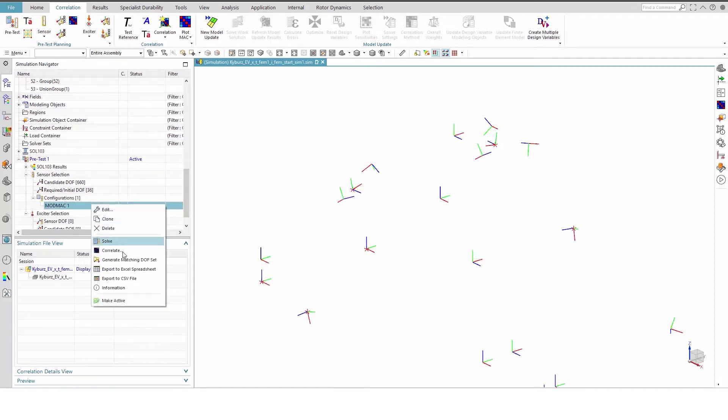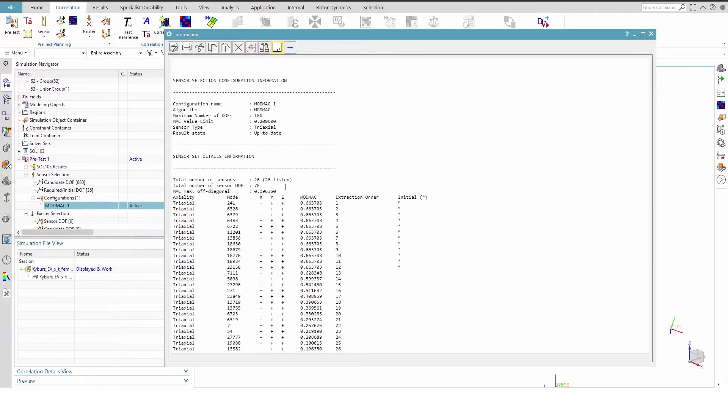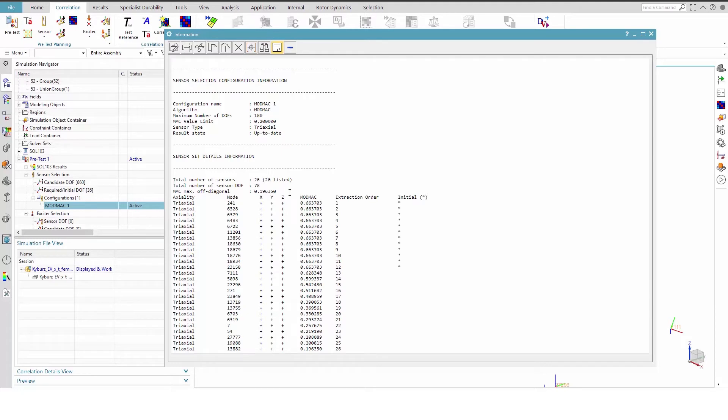Right-click and view the information of the solved configuration. The ModMac algorithm takes the initial sensors, computes the Mac's octagonal Mac, and then reduces it by sequentially adding degrees of freedom from the candidate sensors. As seen in the table, it took 26 nodes or 78 degrees of freedom to reach a Mac value of 0.196.